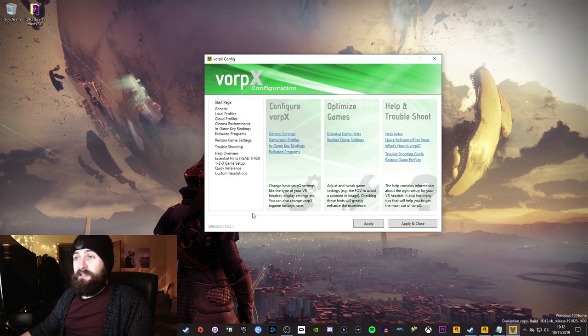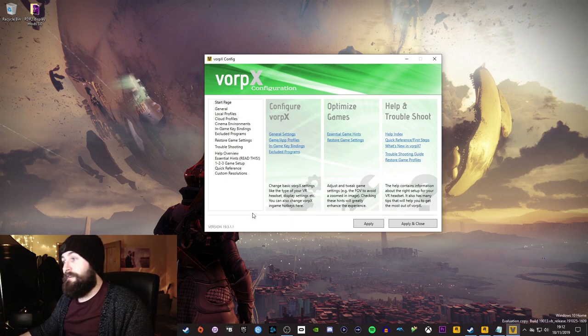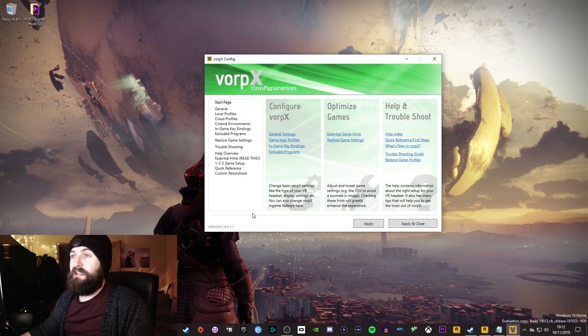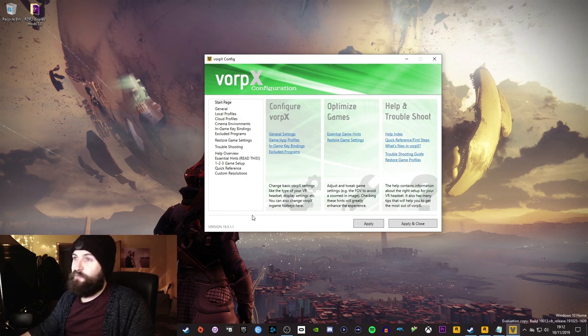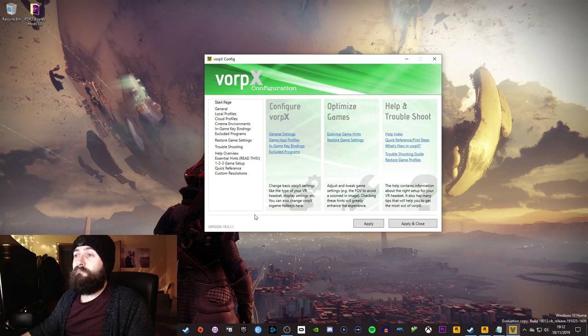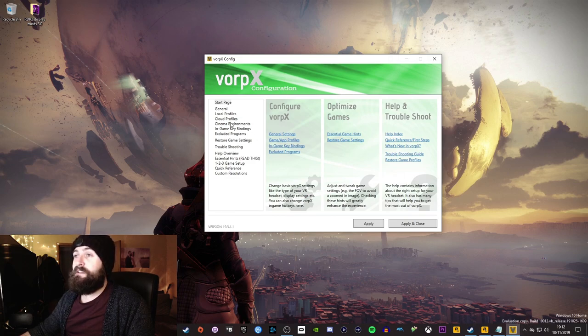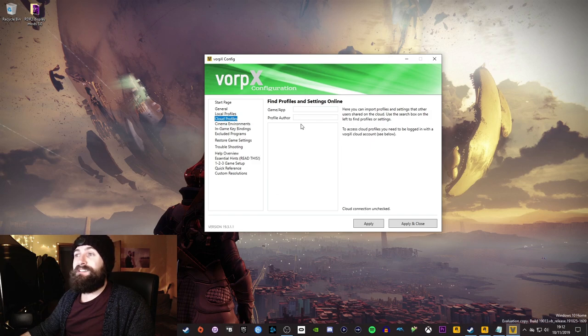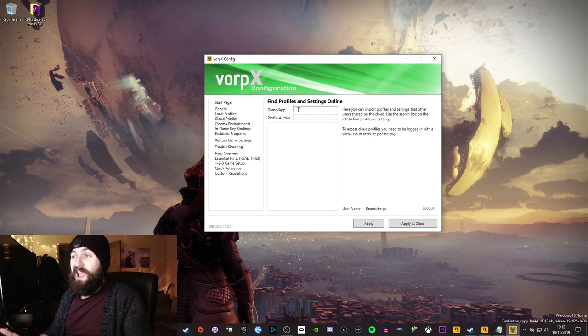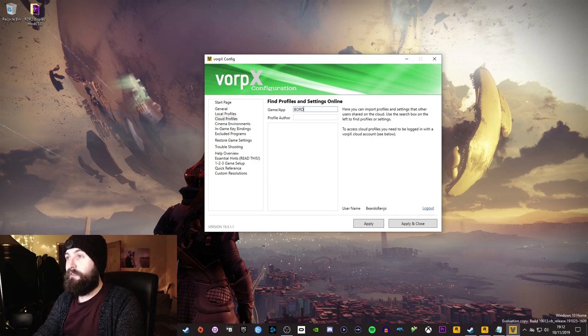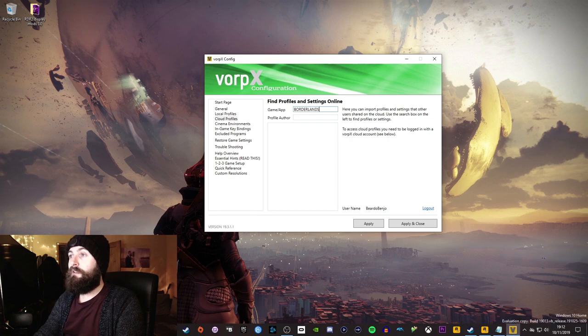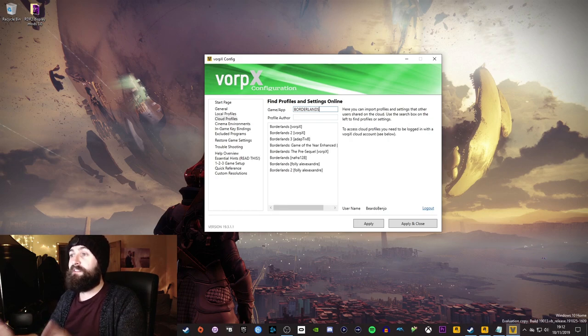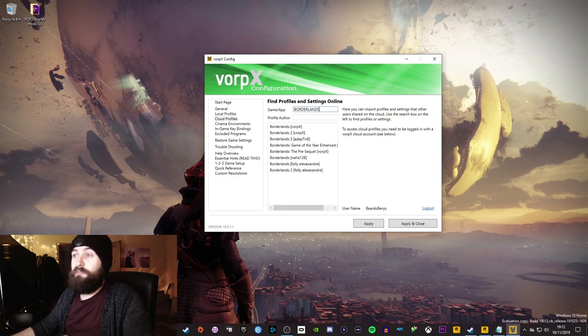So let's just say, for example, for argument's sake, I was going to play Borderlands 3 in VR today. Now I'd open up Vorpex down here, head over to Cloud Profiles, which is the profiles that exist online, and I would just check to see whether there is a profile for it. So Borderlands. So cool, there we go. So currently there's a bunch of different Borderlands profiles.